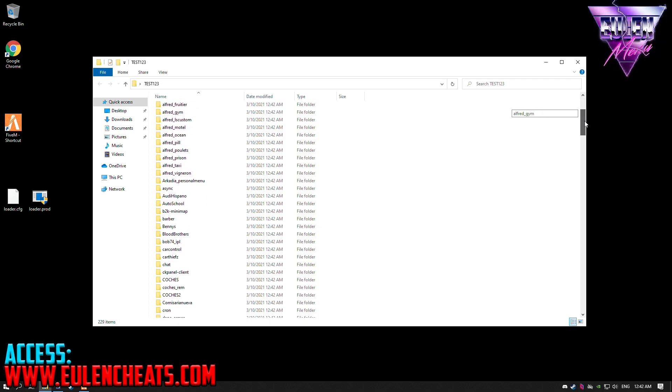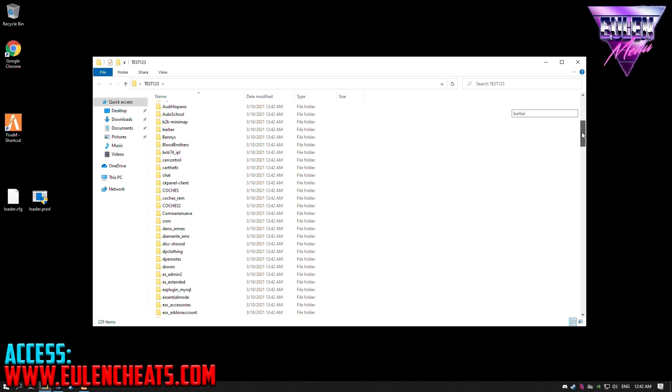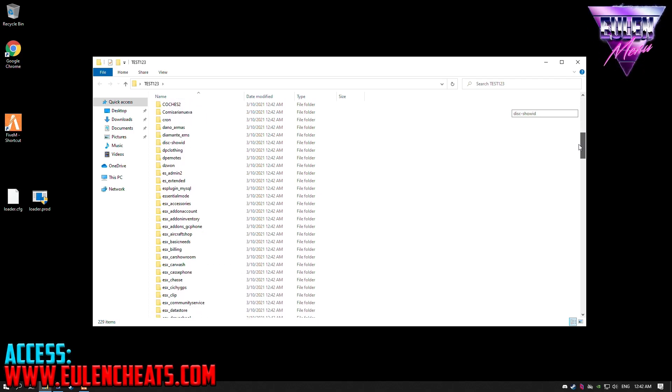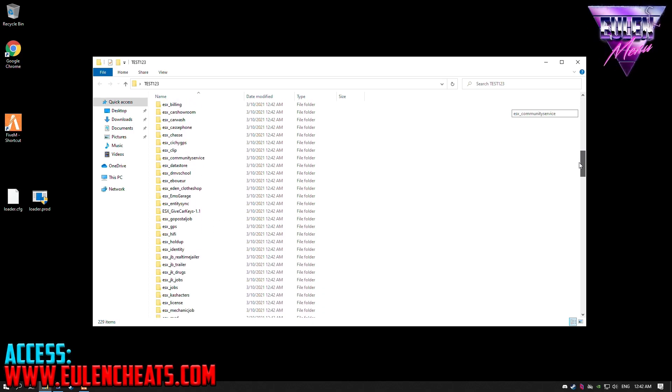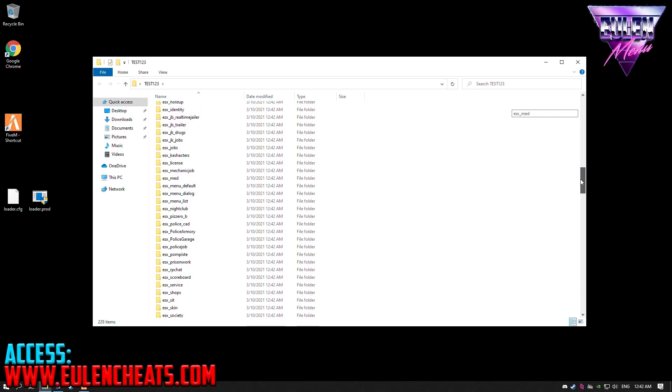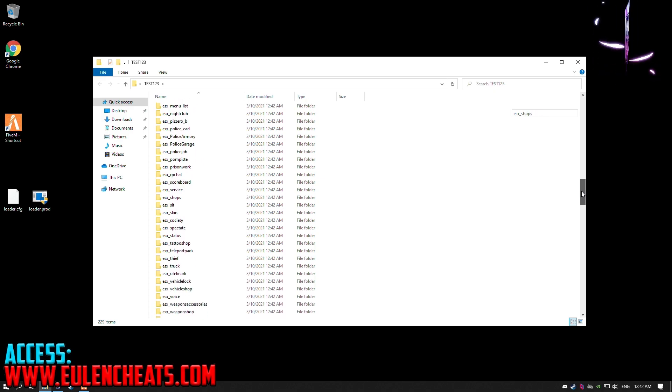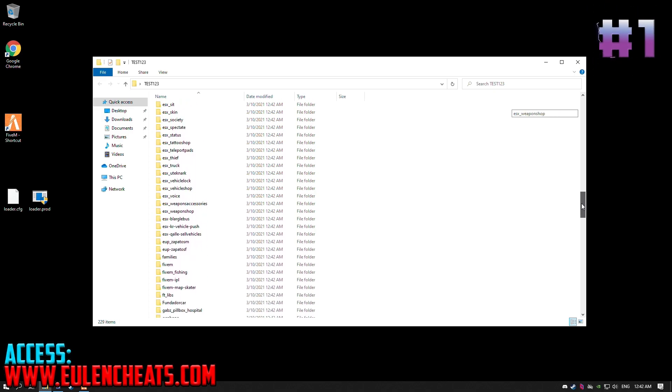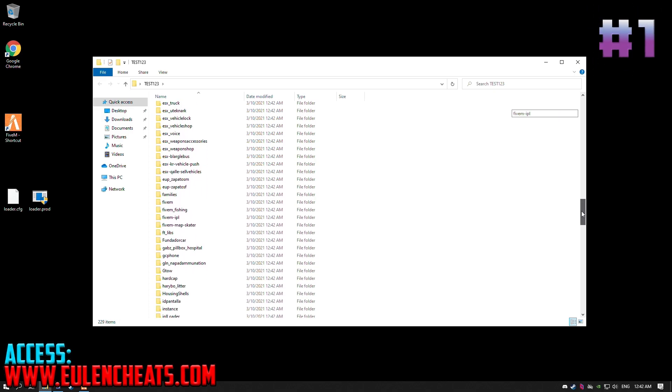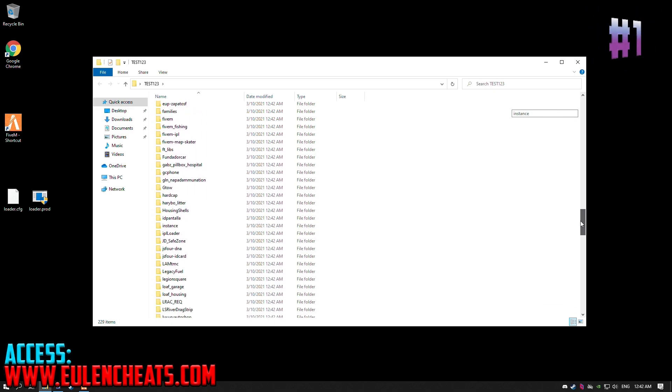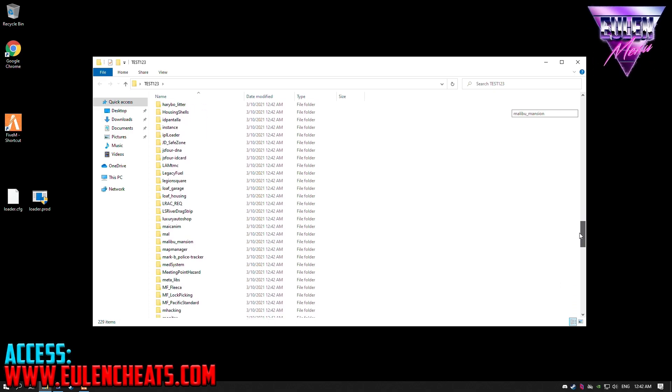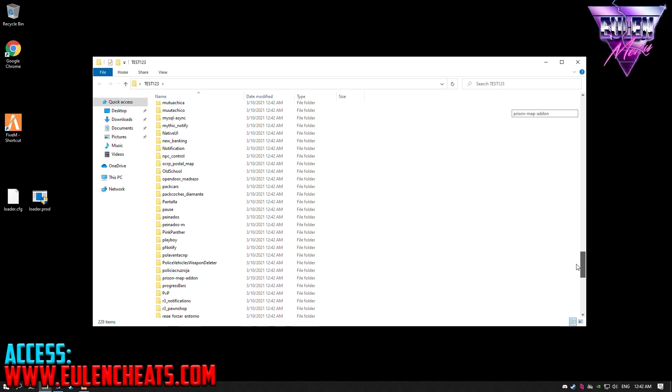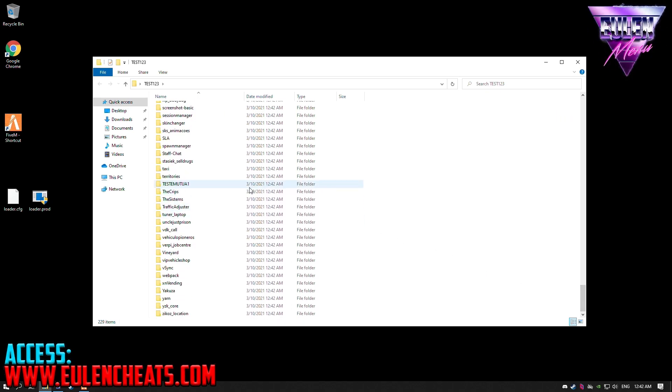Remembering that our dumper can only get files and client-side scripts, there is no tool on the planet that can get 100% of the files from a server. This is impossible. And if someone promotes something like this, it is probably a scam.